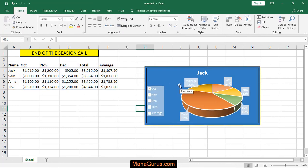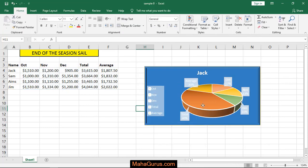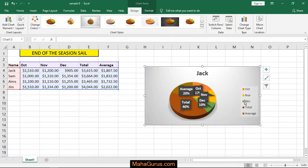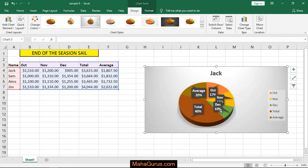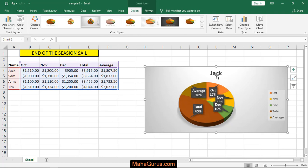What the chart is showing: here the green one is December. So in December the sales is 10 percent. Total is 40 percent for Jack.